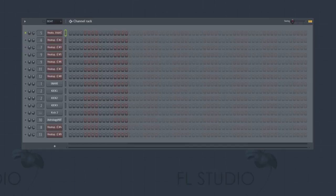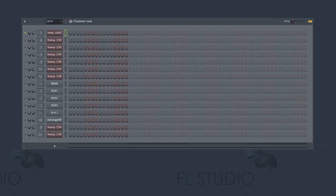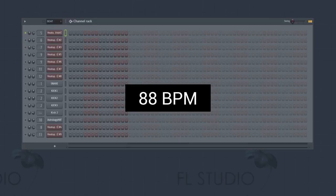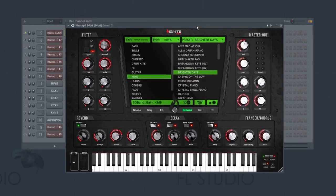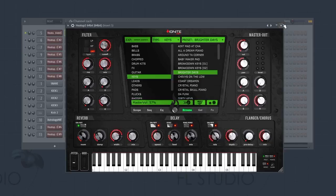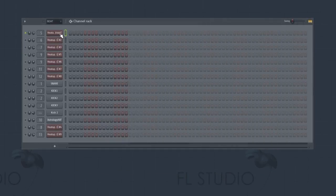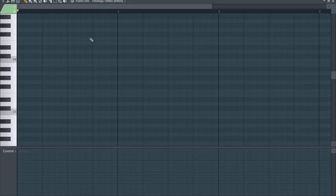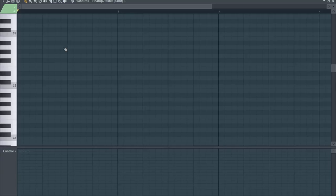So let's get straight into it. The tempo of the project is 88 beats per minute, and the first instrument we're going to use is the brighter day keys from the Hip Hop Legends expansion for Heat Up 2. We open our piano roll and start at E6. The first chord is E6, G6 and B6.